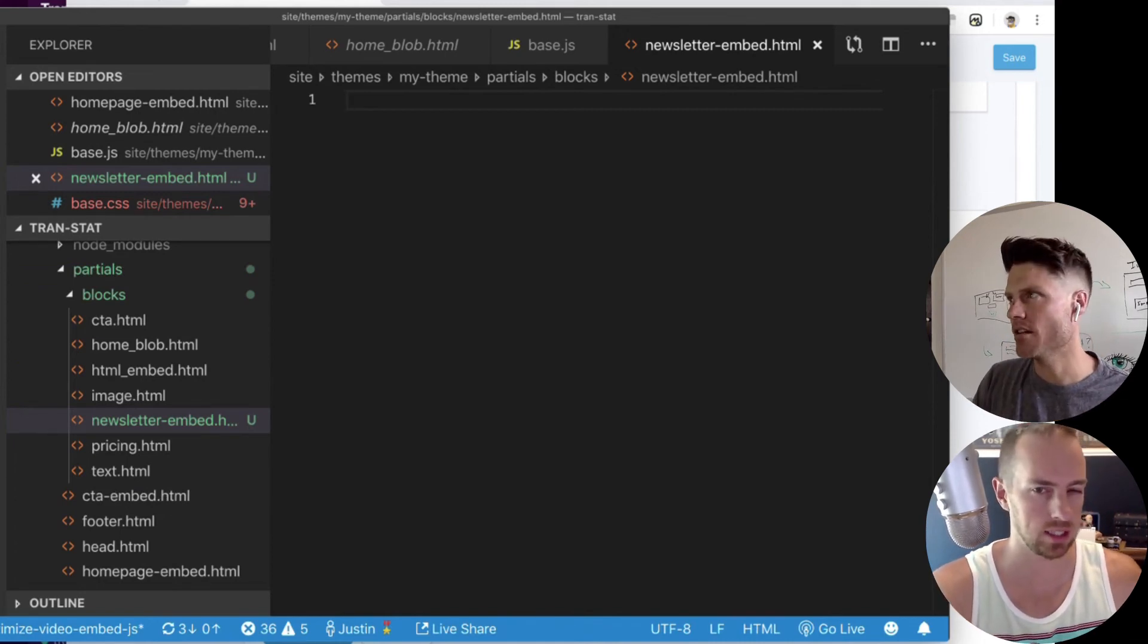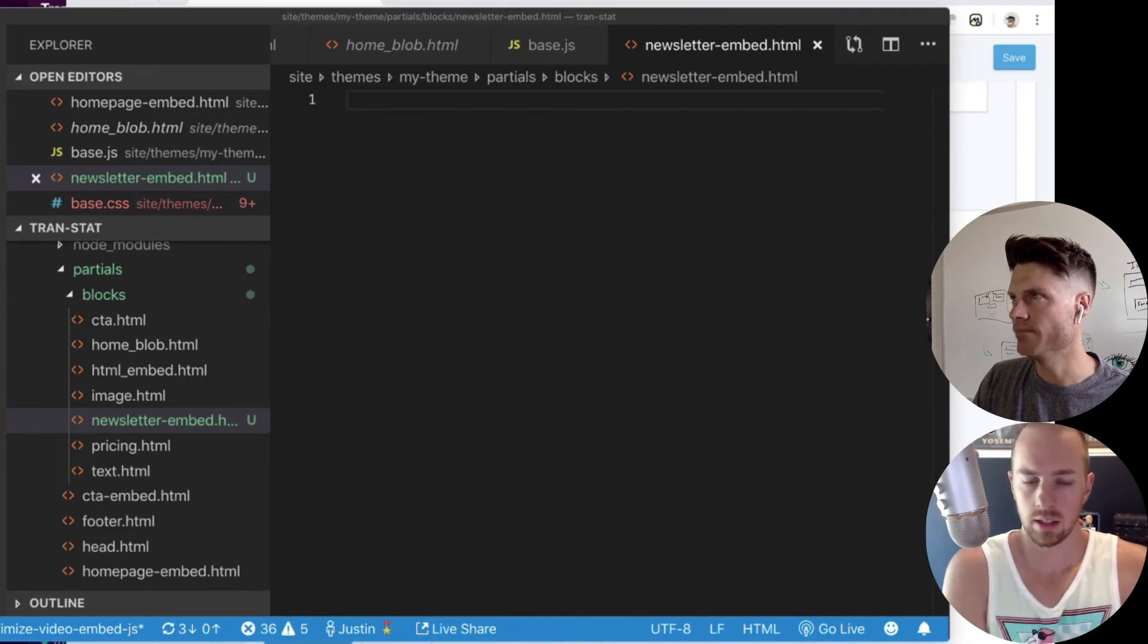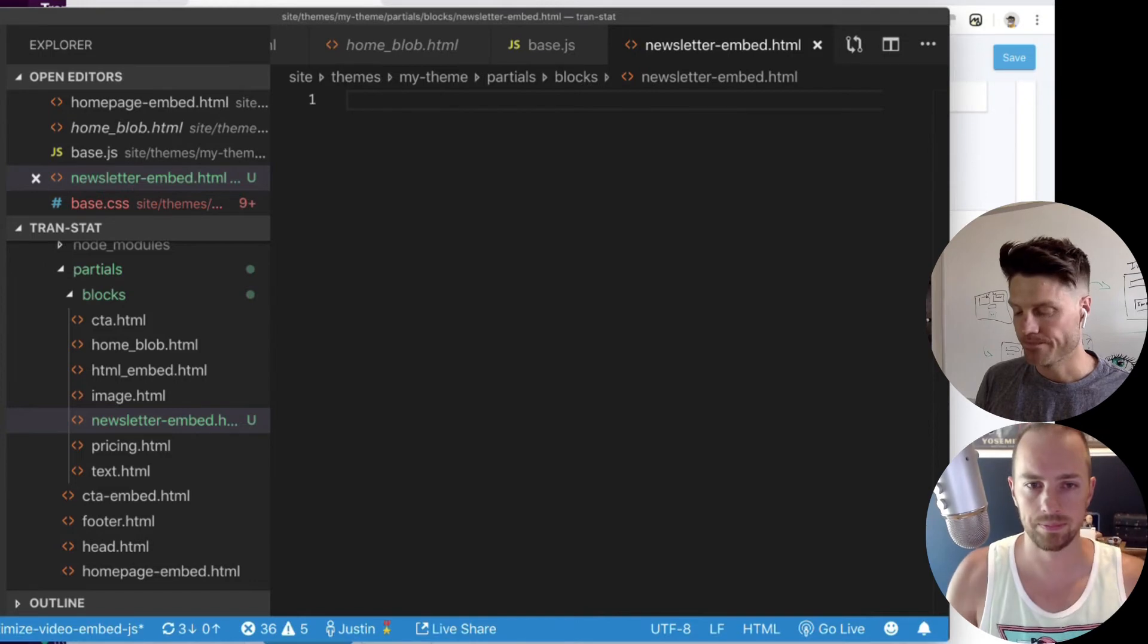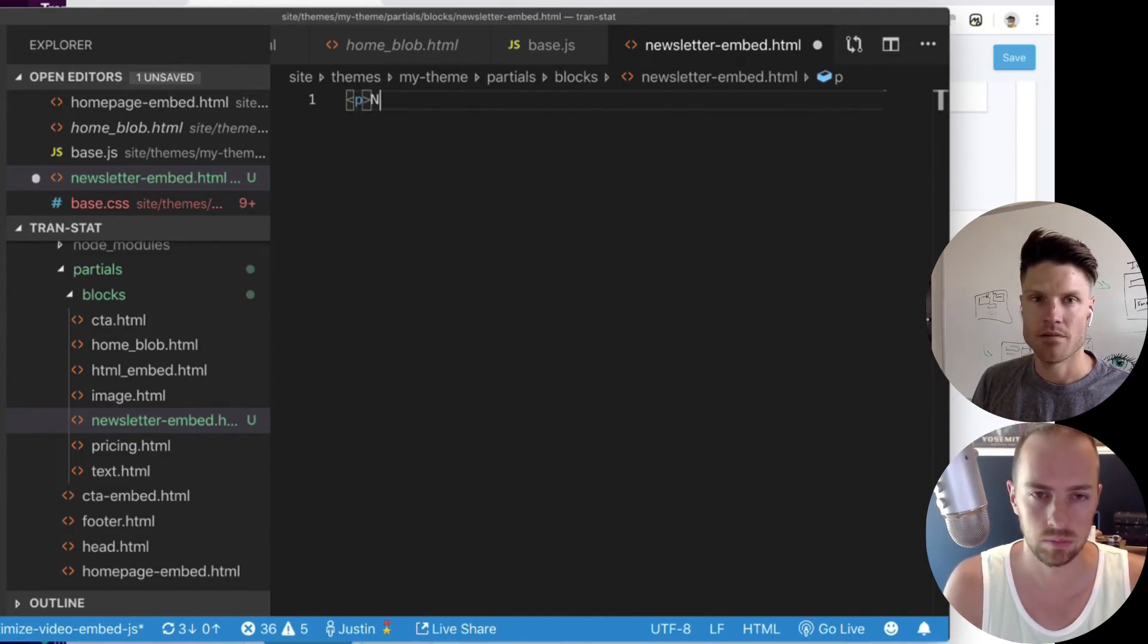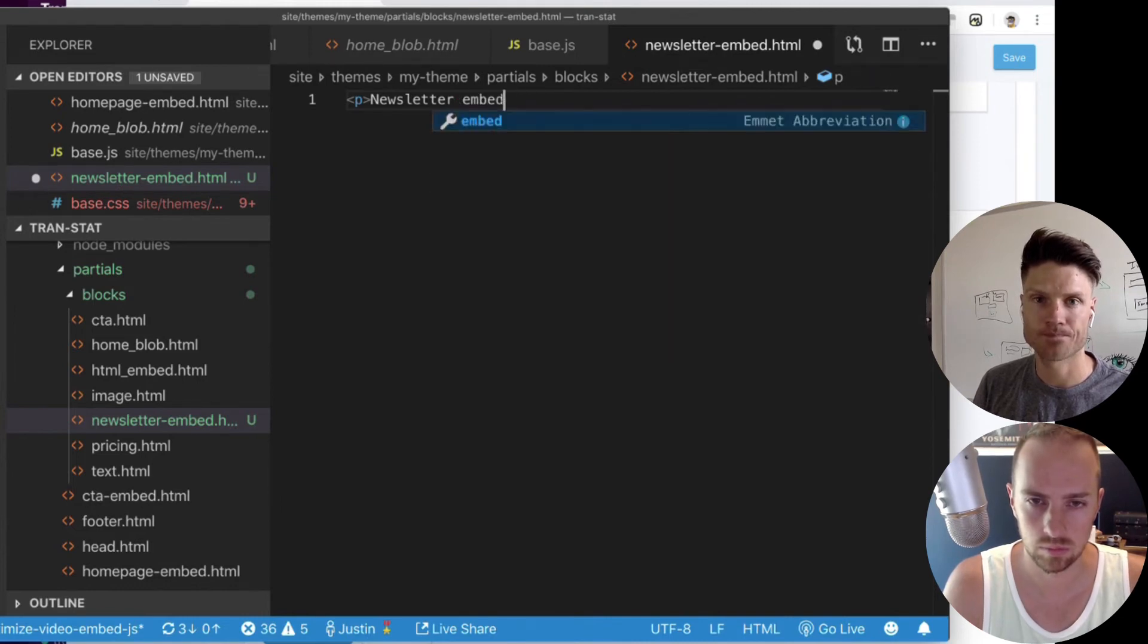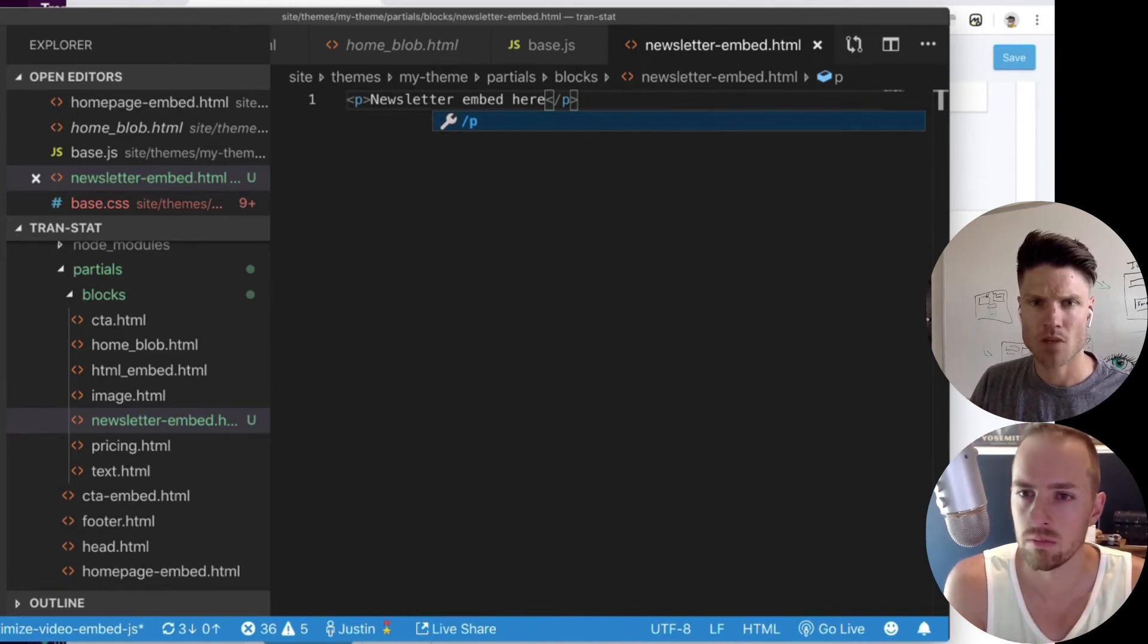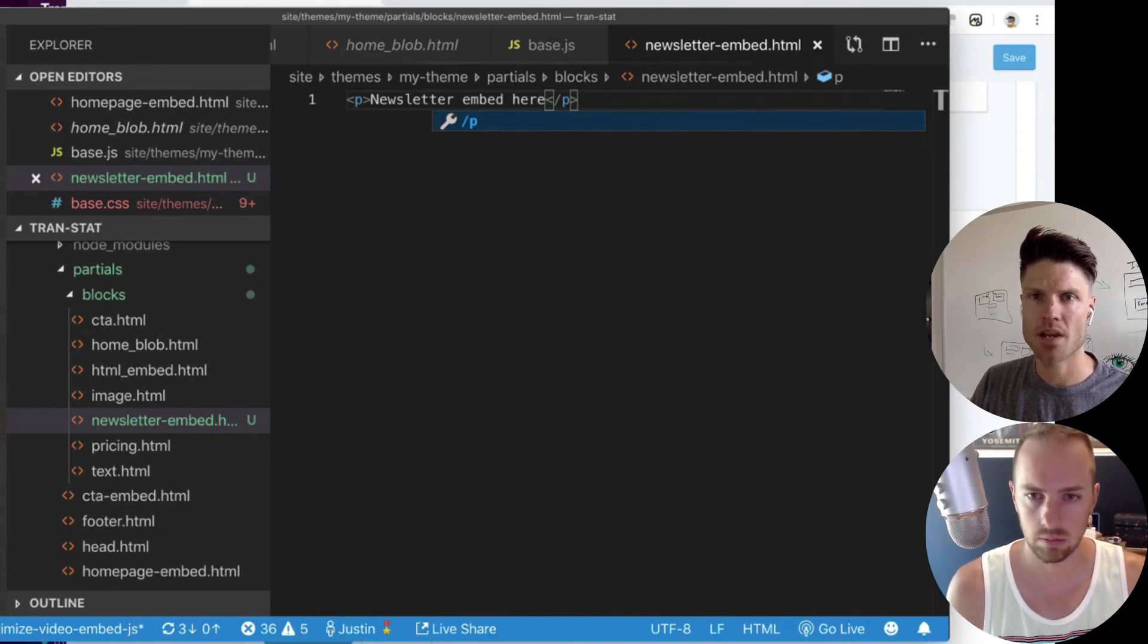So then I would have a newsletter embed code in here. Right. I'll just put for now, let's put newsletter embed here. So I could save this. And now I'm done, right? Yeah. That's it.